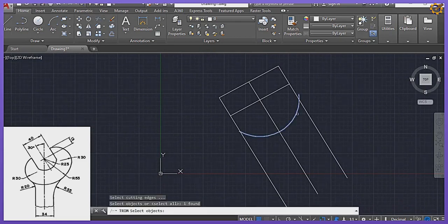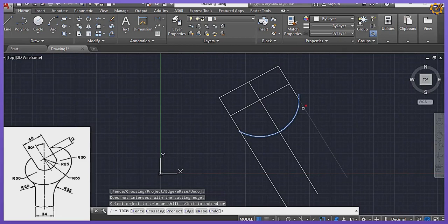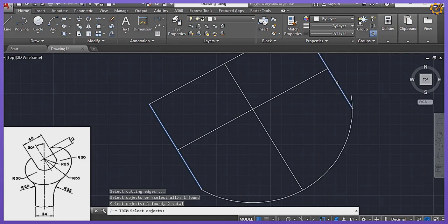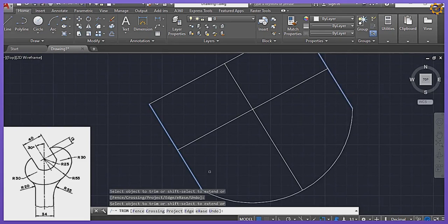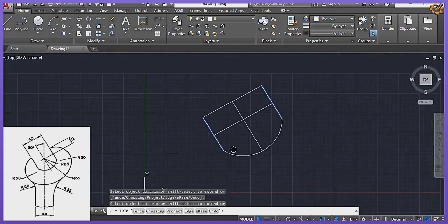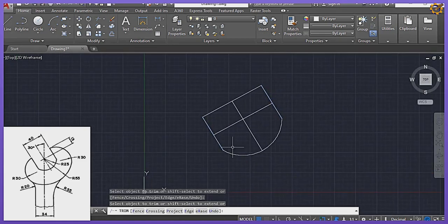I'm going to pick my Trim command, Enter, and trim this, this, and this off. Still using my Trim command, standing right here then right here, Enter — I'm going to trim this extension off. So I am good to go.